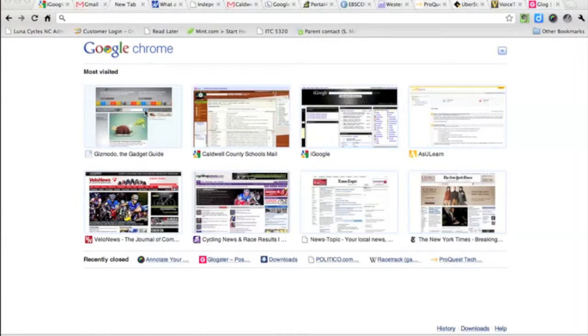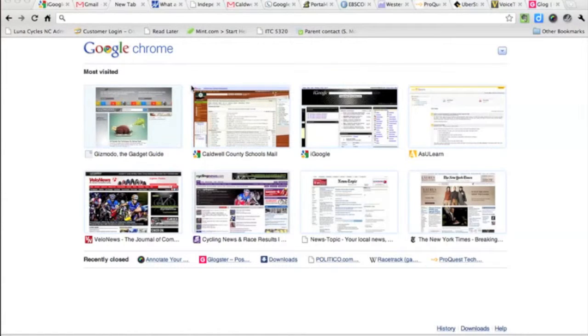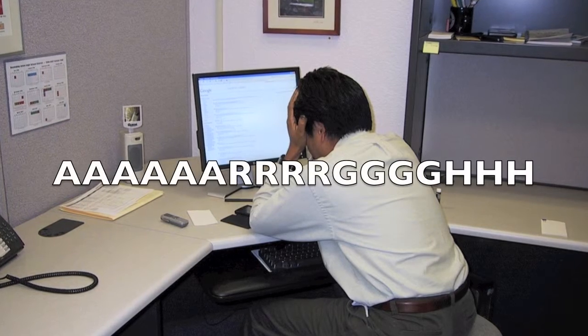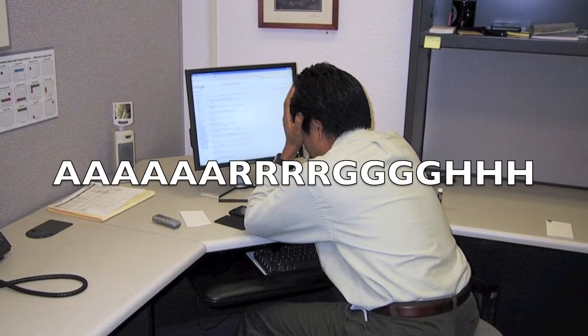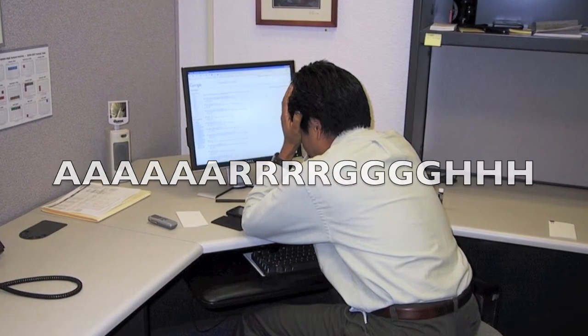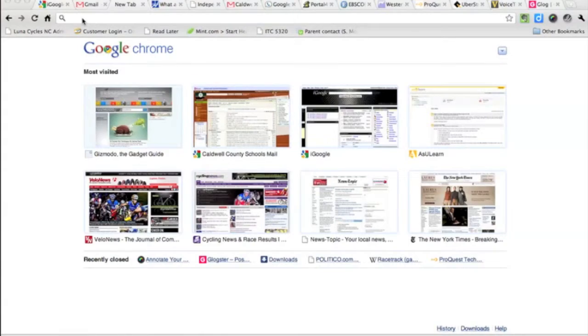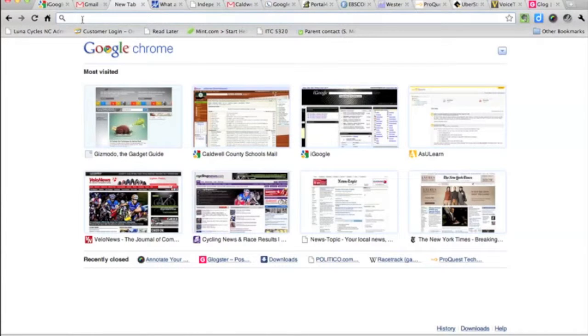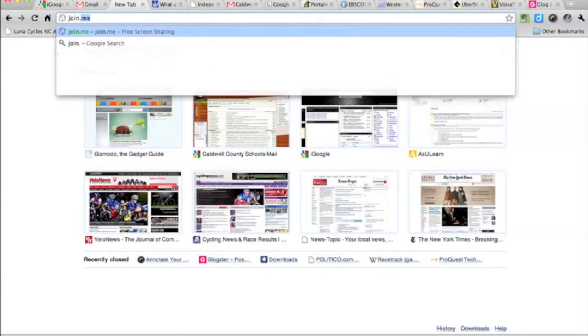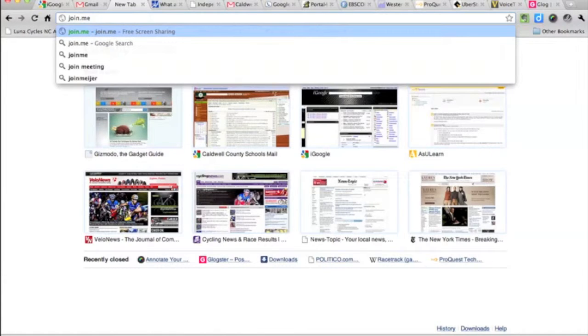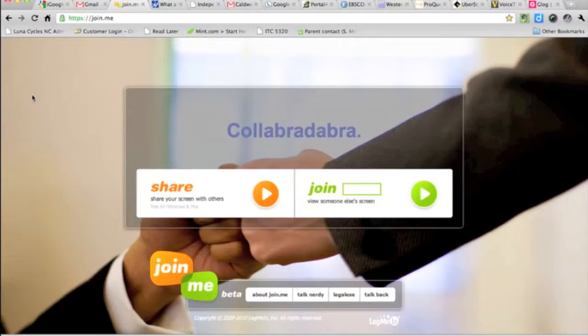All of a sudden you run into all kinds of problems, what are you going to do? You're trying to make this, it's due, you're frustrated. You just got to take a deep breath, go to your browser, and you're going to type in join.me.